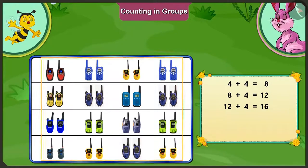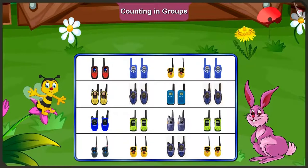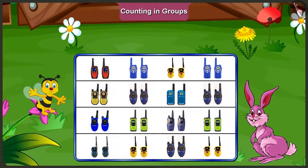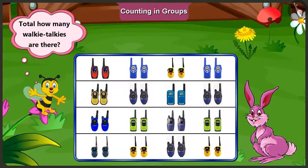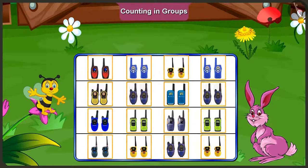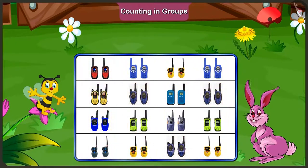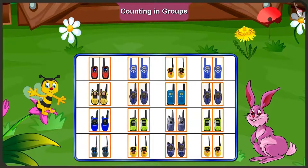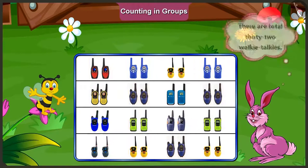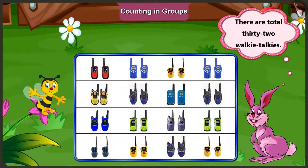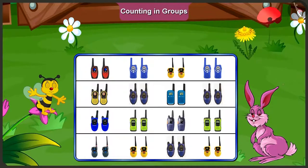If we add the four pairs of the third line, there will be twelve pairs. And adding four from the fourth line, sixteen. So, there are sixteen pairs of walkie-talkies here. Now tell us, if there are sixteen pairs of walkie-talkies, then how many walkie-talkies are there in all? There are sixteen pairs of walkie-talkies and every pair has two walkie-talkies. That means there is a total of thirty-two walkie-talkies. Well done, bunny.